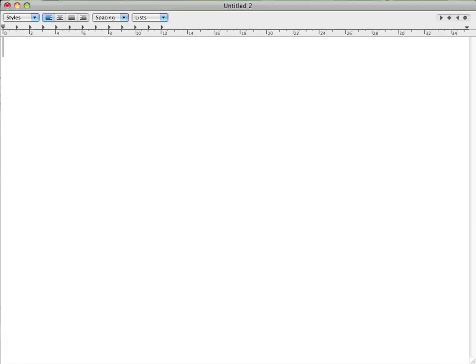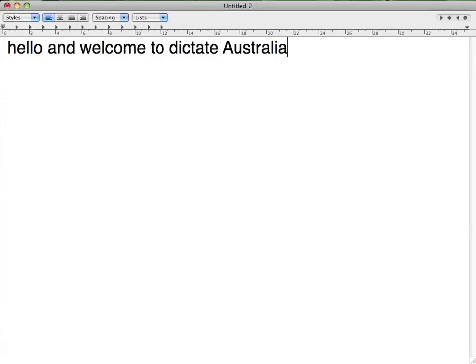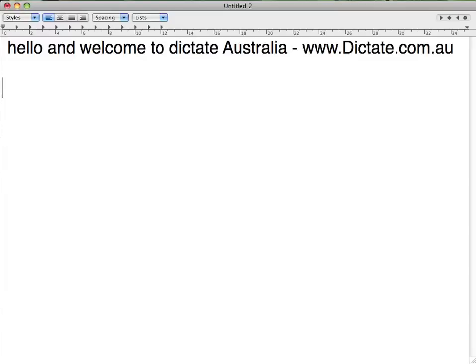Hello and welcome to Dictate Australia. www.dictate.com.au. In this short video, I want to show you some of the built-in commands that you can use to control what McSpeech Dictate transcribes for you.